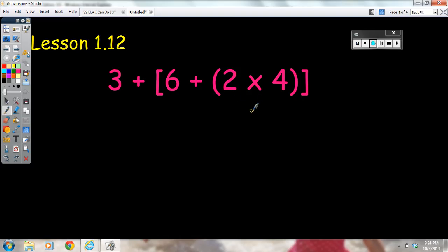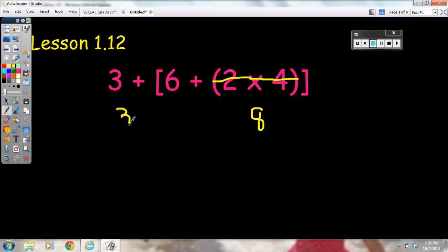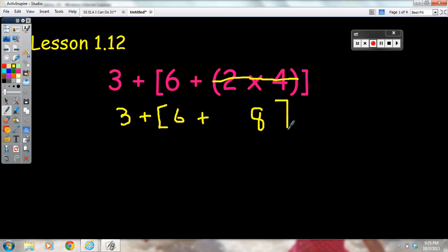I would start by multiplying 2 times 4, which gives 8. I'm going to eliminate the 2 times 4 and eliminate the parentheses that were surrounding it. Then I bring down whatever parts of the numerical expression I didn't use — the plus sign, the bracket, the 6, the plus, and the other bracket on the outside.